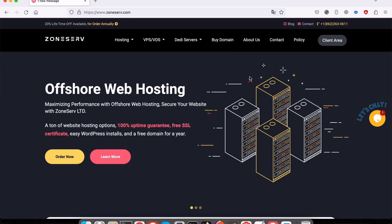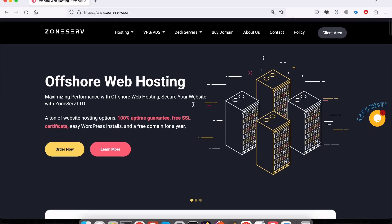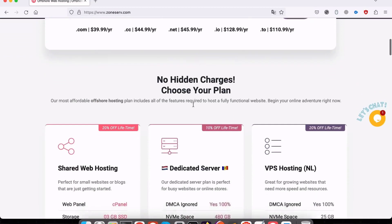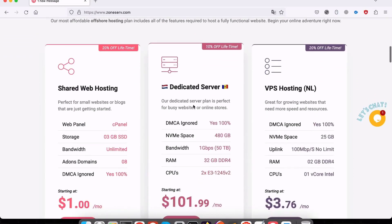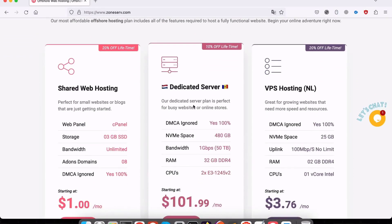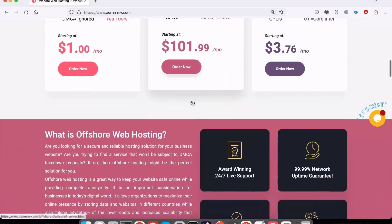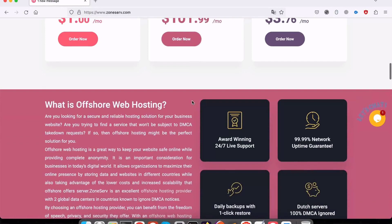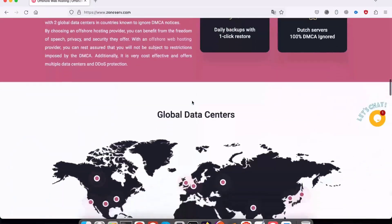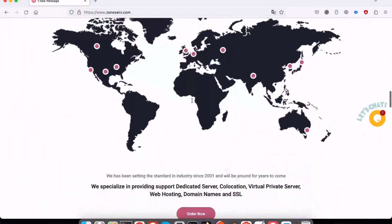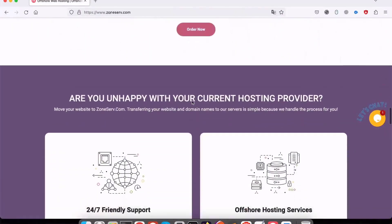This allows them to confidently stand by the quality of their offshore web hosting services because everything is done in-house. As of the time of this writing, they have over 50,000 customers and over 2,500 servers.